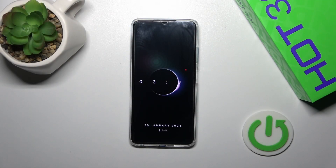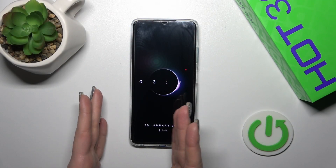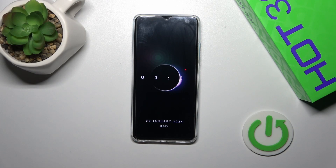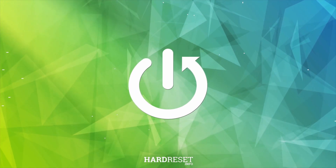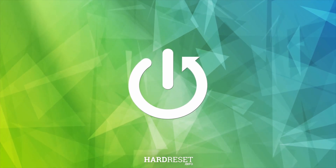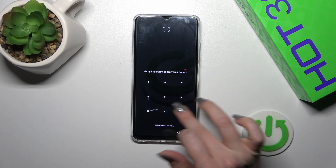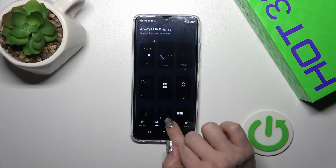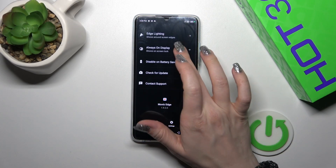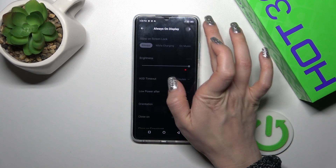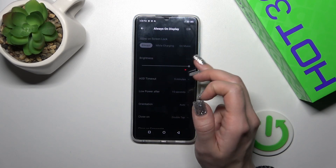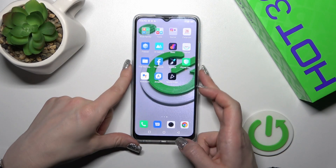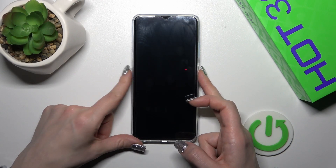This is the Infinix Hot 30i, and I'll show you how to turn off the always-on display option on this device. First, open the Settings app, go to Always On Display, and tap the switcher in the upper right corner. We can now see that this option has been successfully disabled.